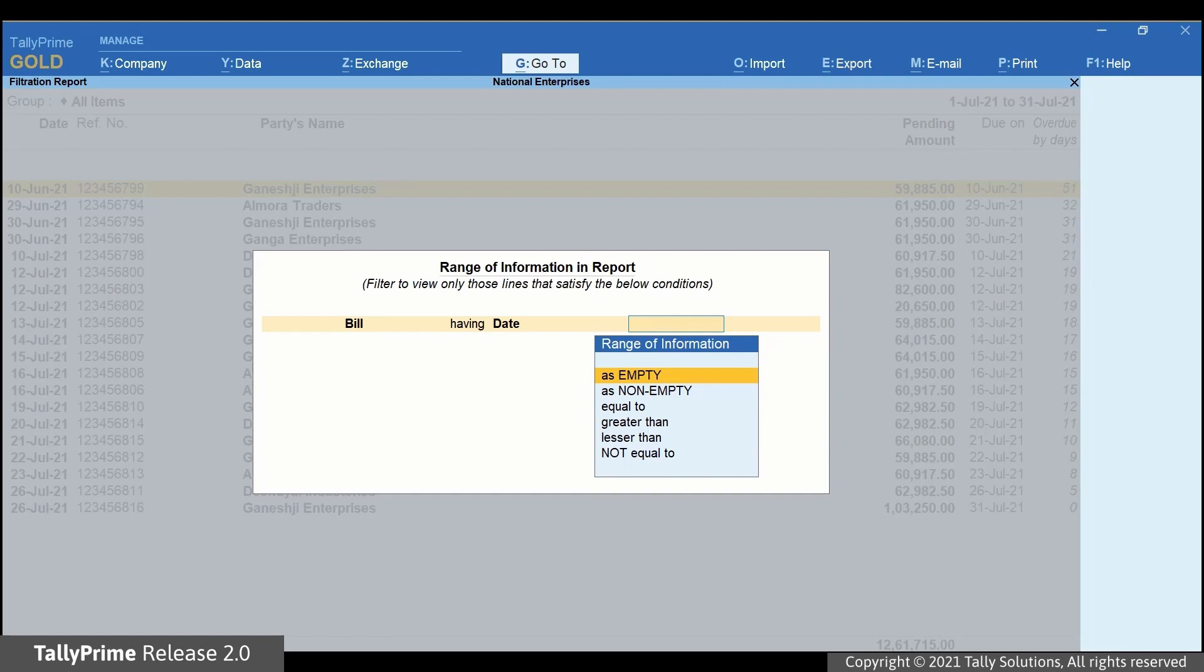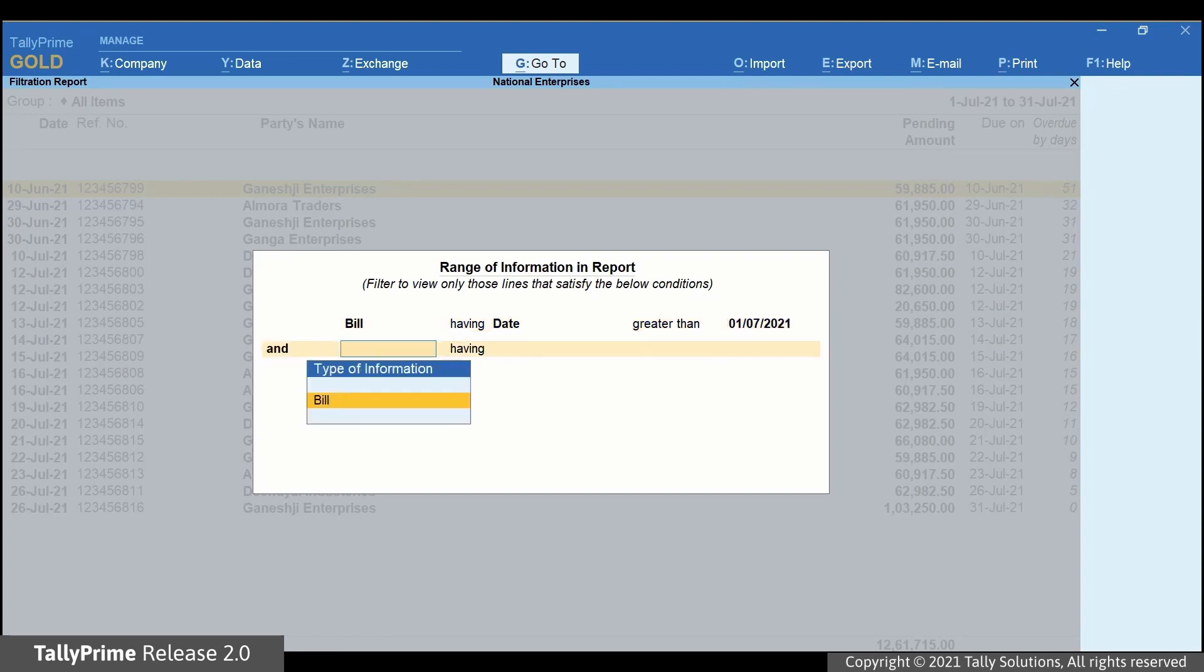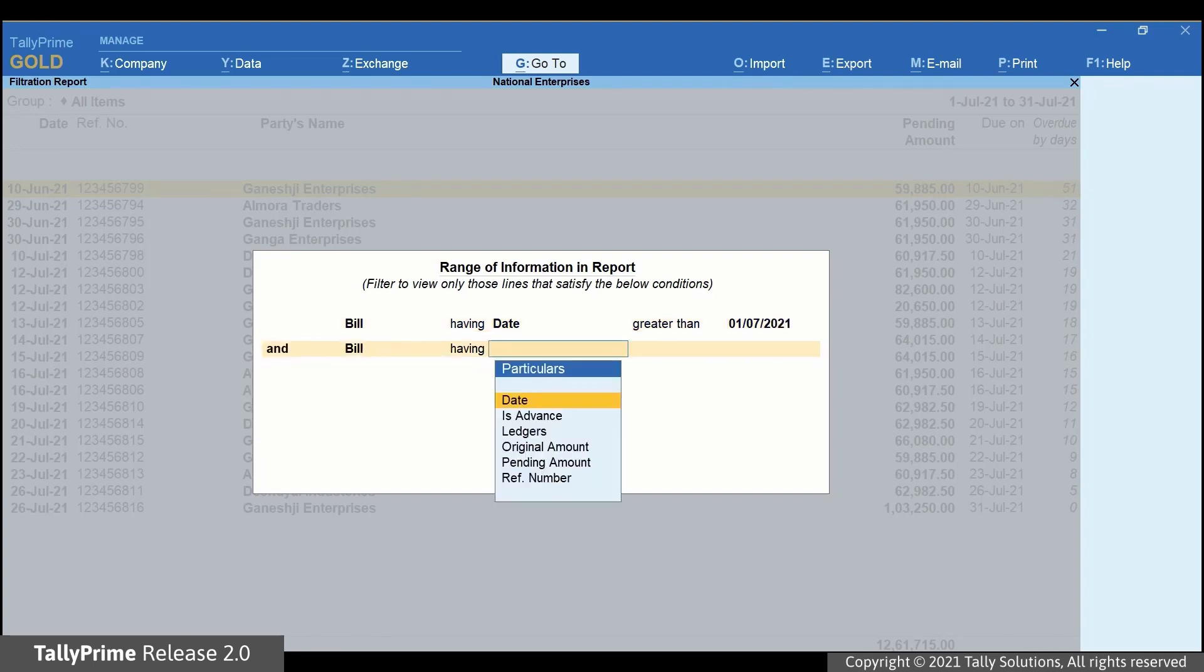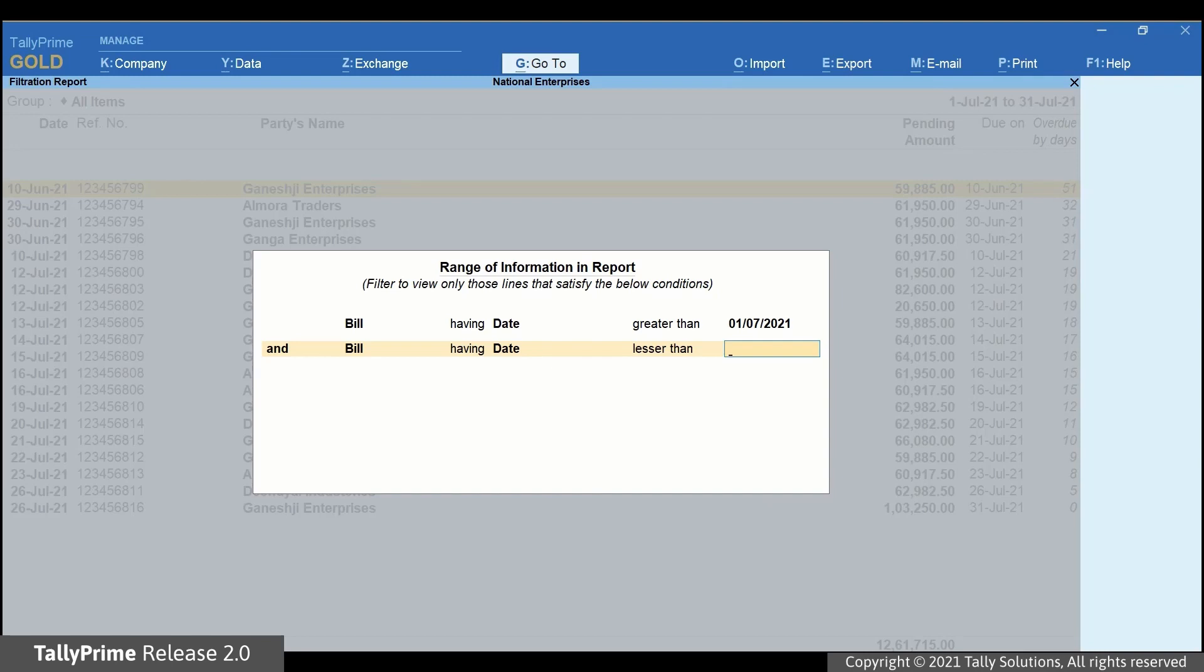Under Range of Information, select Greater Than. Specify 1st July 21. Now, select And Bill and Date. Under Range of Information, select Lesser Than. Specify 1st August 21.